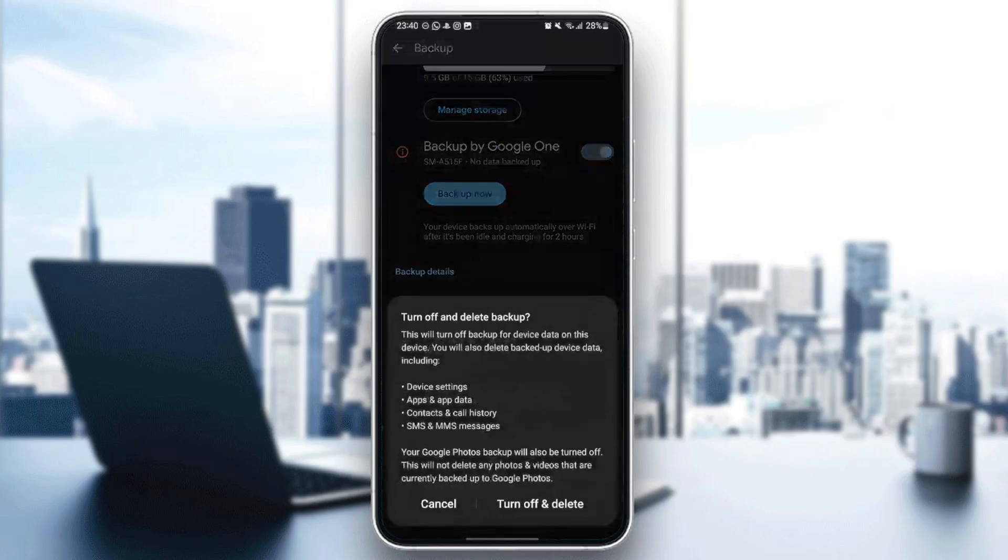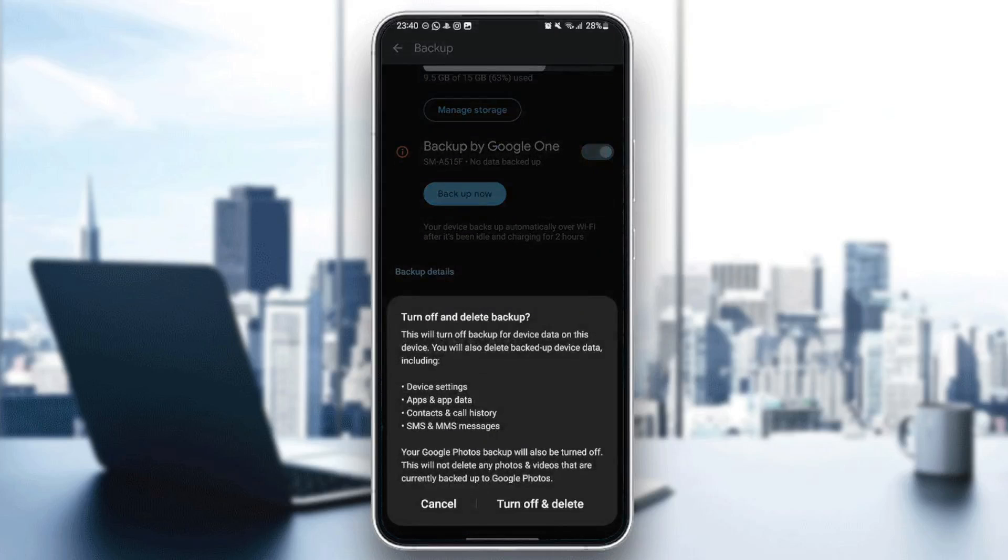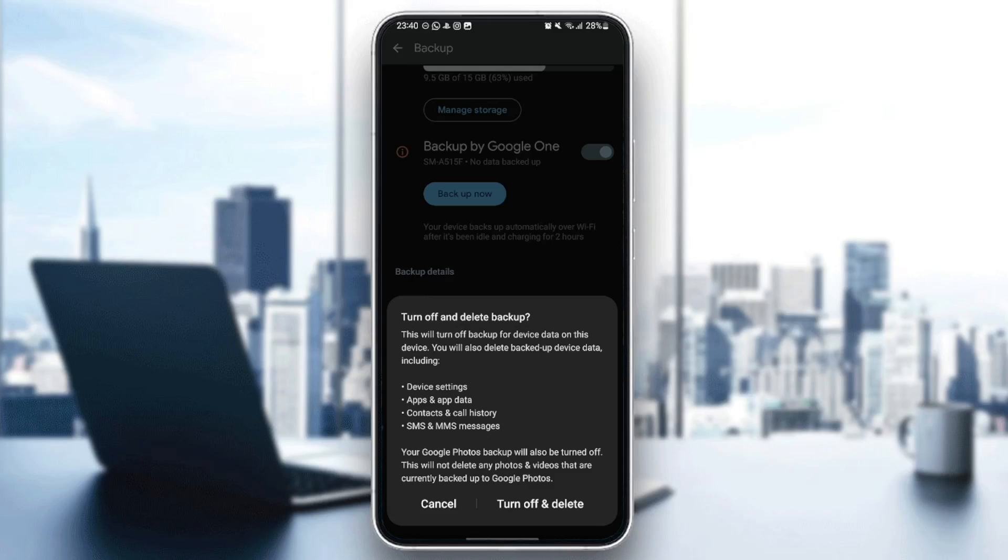So, for example, I'm going to turn it off. Before you turn it off, you're going to find this message saying, this will turn off Backup for device data. On this device, you will also lose backed up device data, including device settings, apps and app data, contacts, and call history, SMS, and MMS messages.